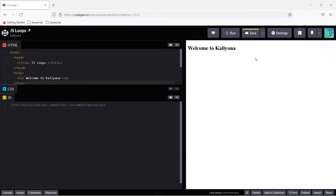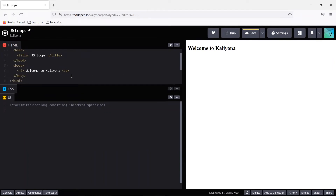I have written a sample HTML template in the CodePen editor. Now I will write a for loop in the JavaScript editor. The for loop syntax is: use the 'for' keyword, inside the brackets write initialization, condition, and increment expression.